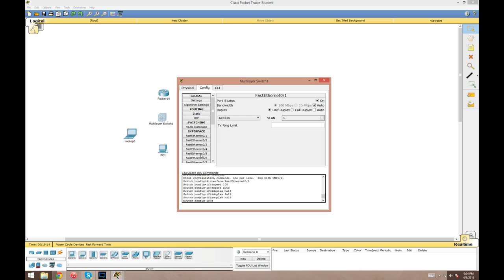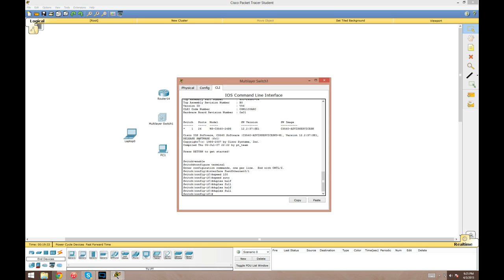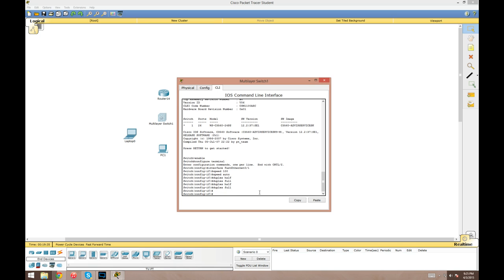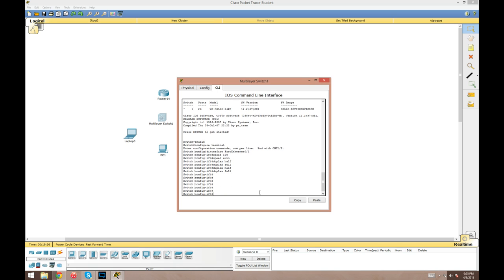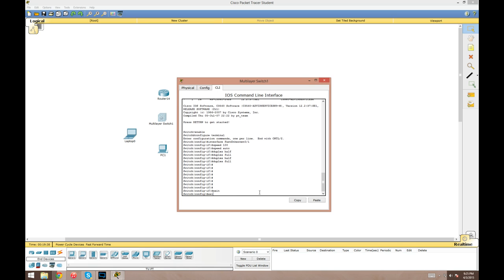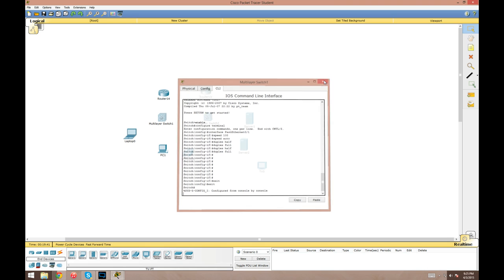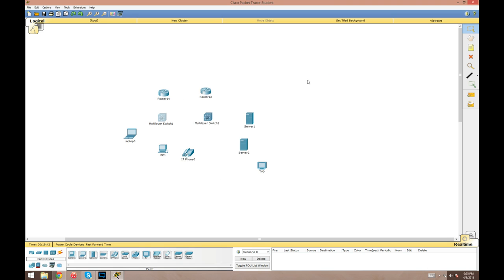At the bottom here it'll pop up commands that you'd actually input. So if you don't know how to use the command line to change the duplex of a port, and you just hit duplex full, at the bottom it'll show you the commands that actually would have had to been entered to achieve this. That's pretty cool. The command line interface tab is probably where you spend the majority of your time in the devices. That's how you navigate that.